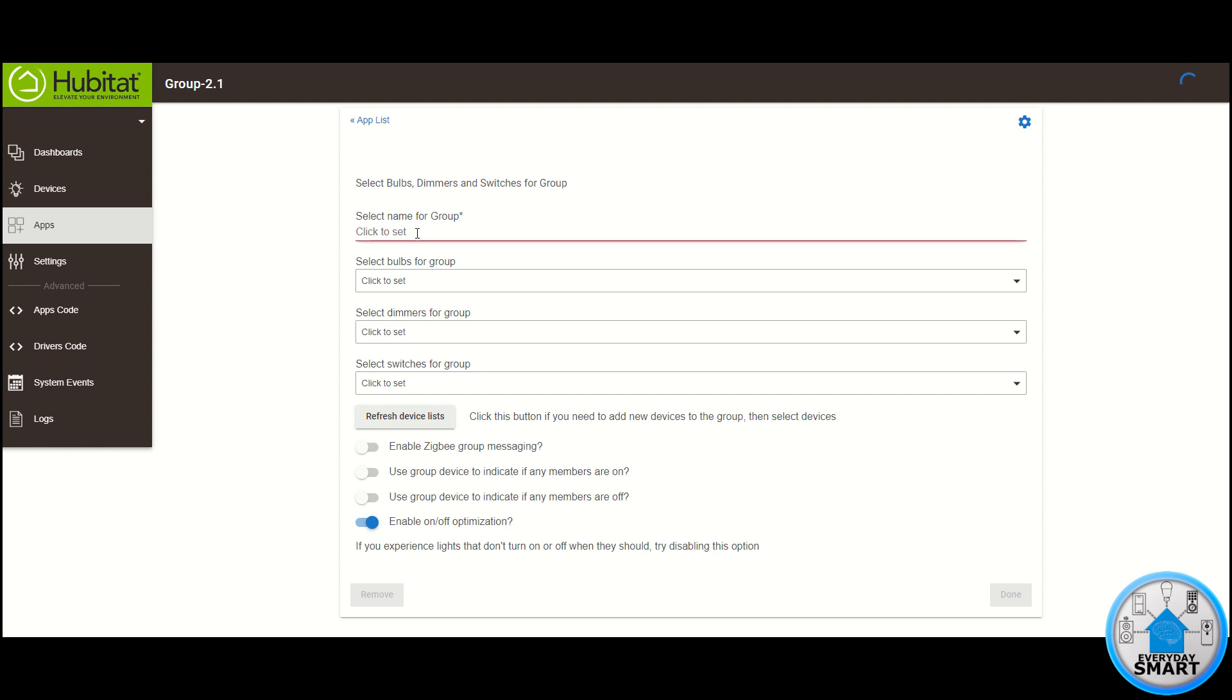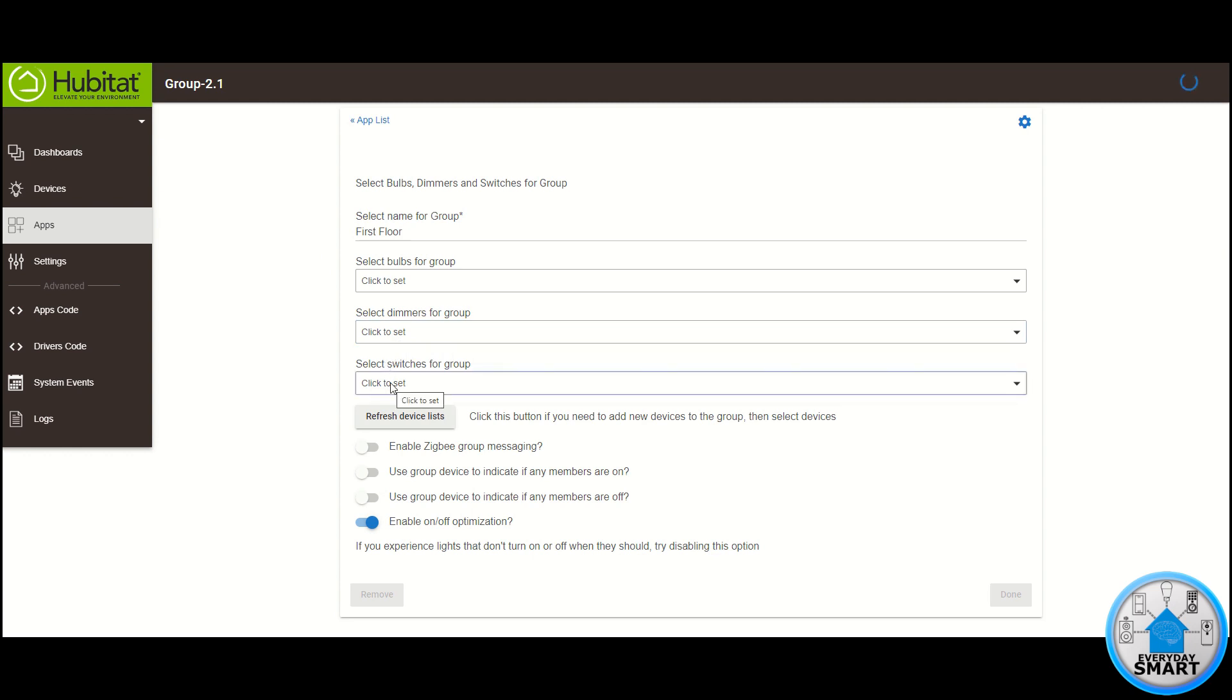Give it a name. In my case I'm going to call it first floor. And like I told you before, you can have bulbs, you can have dimmers, or you can have switches. You can have a combination of them, it doesn't have to be just one,